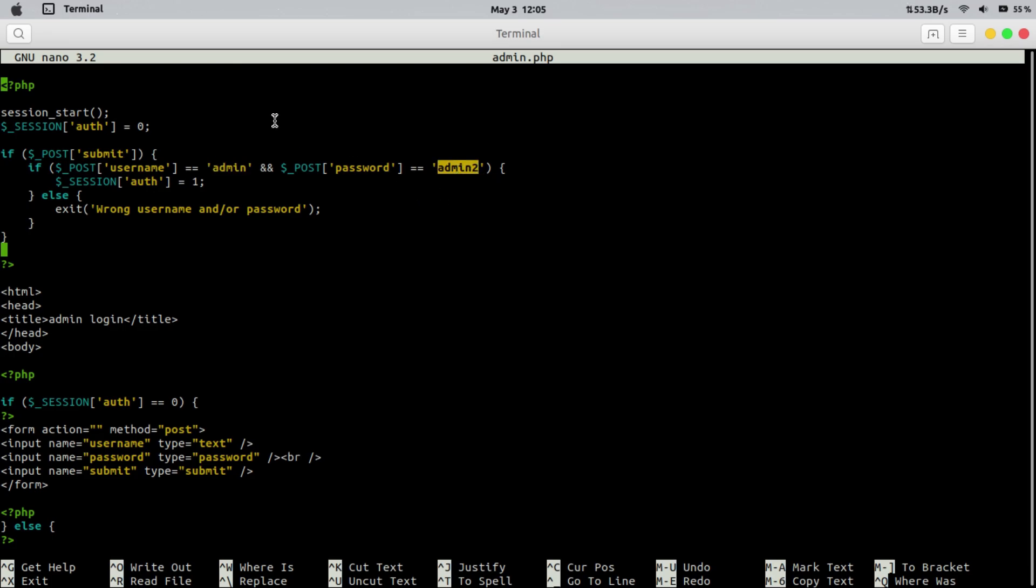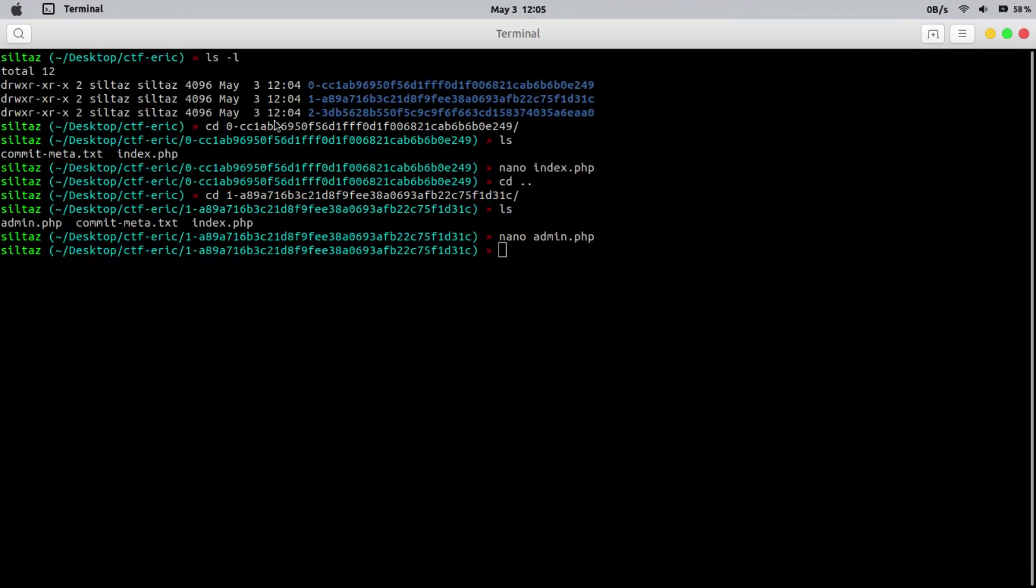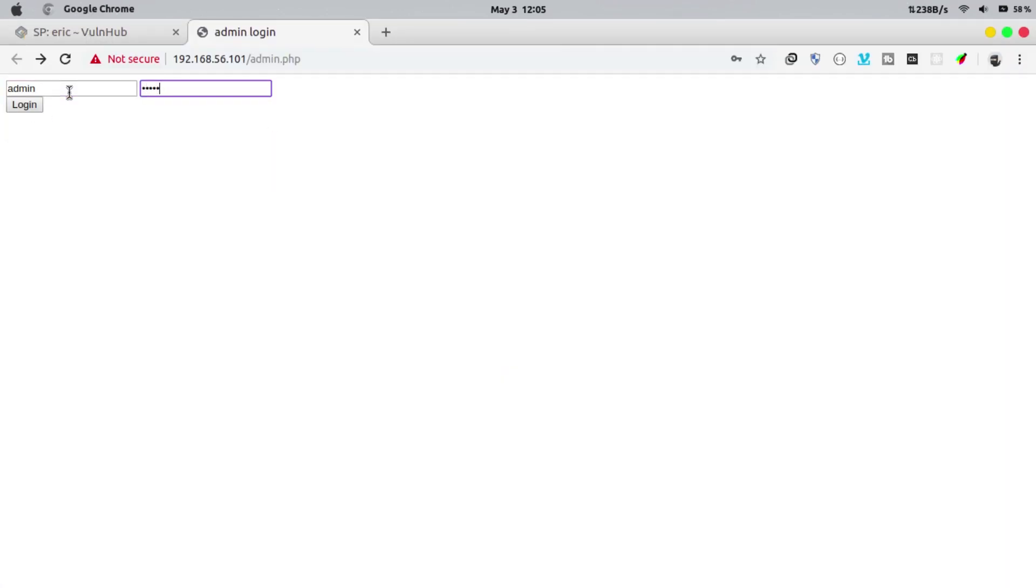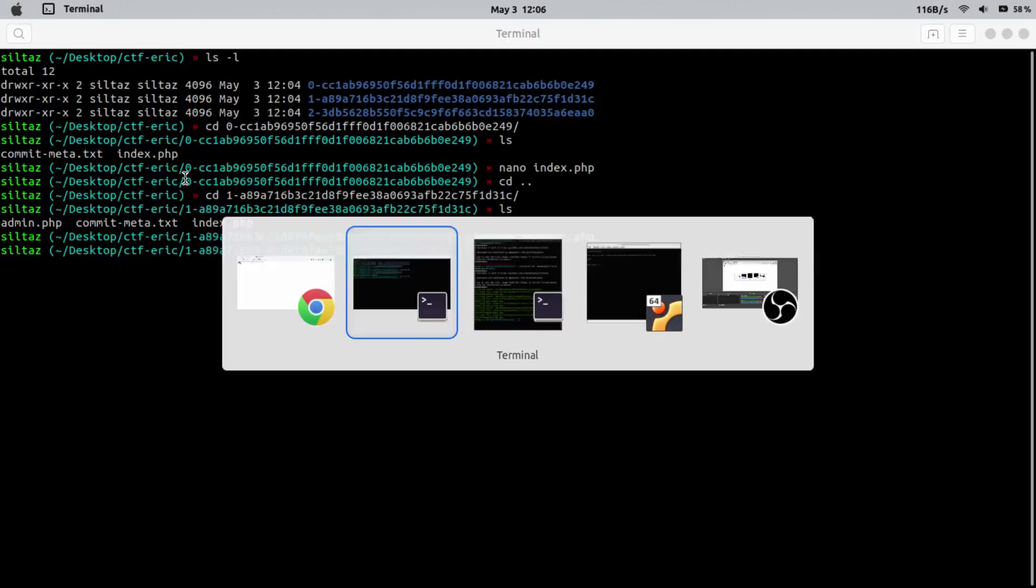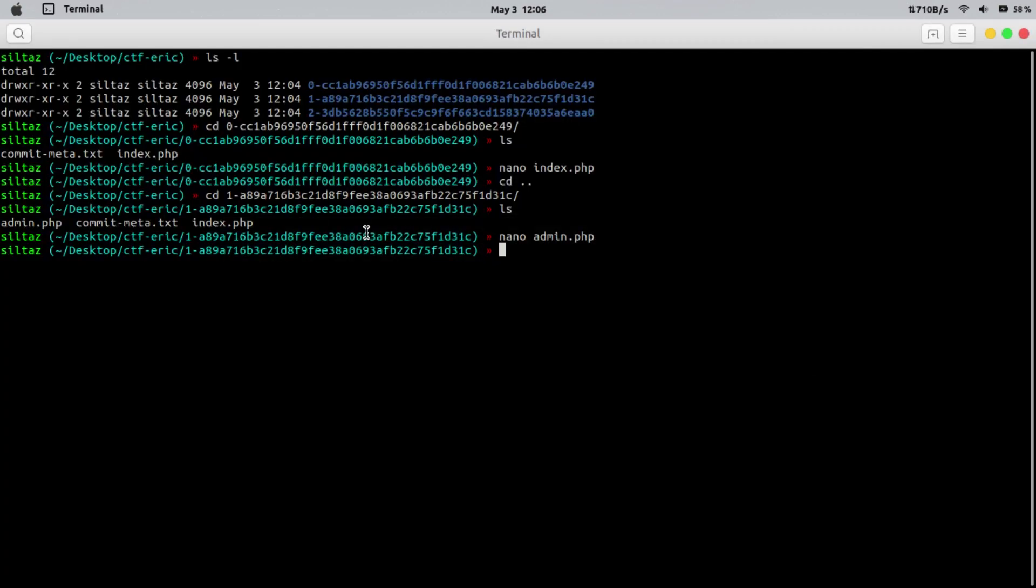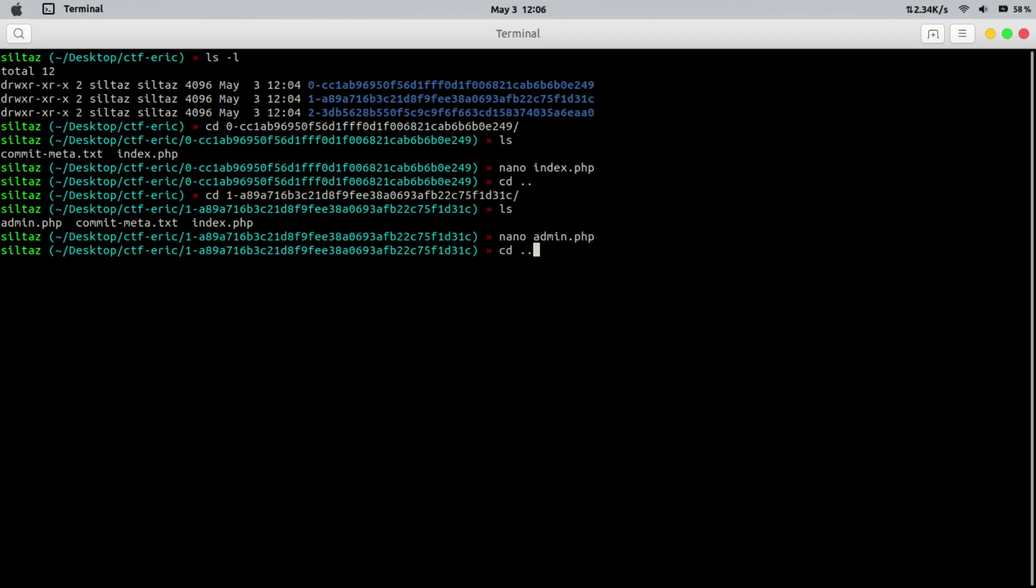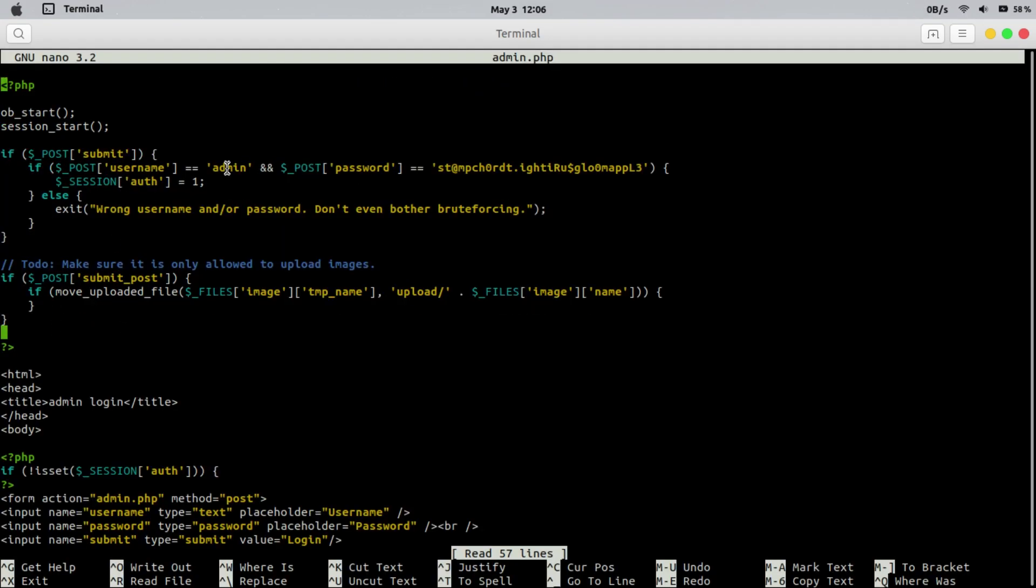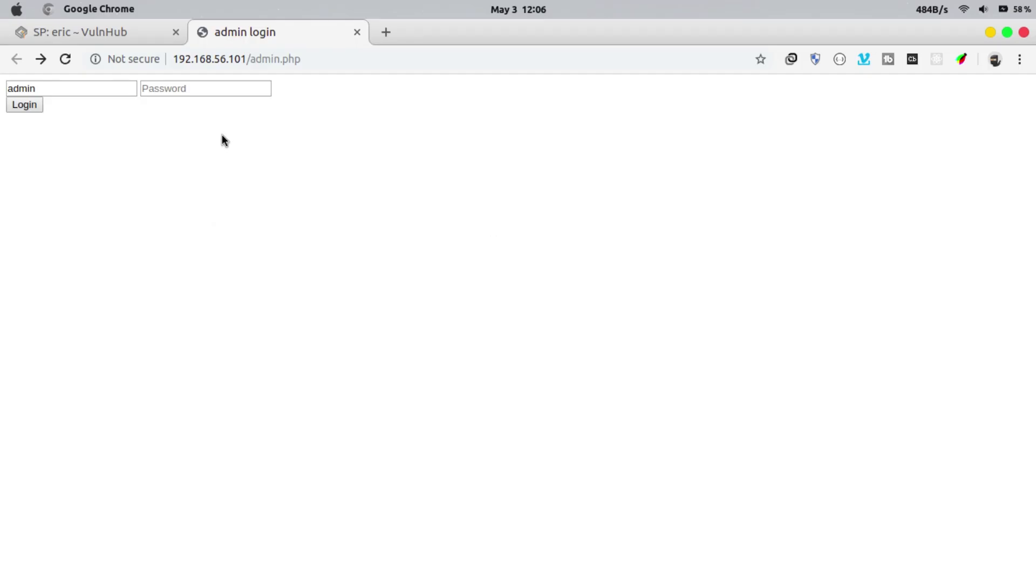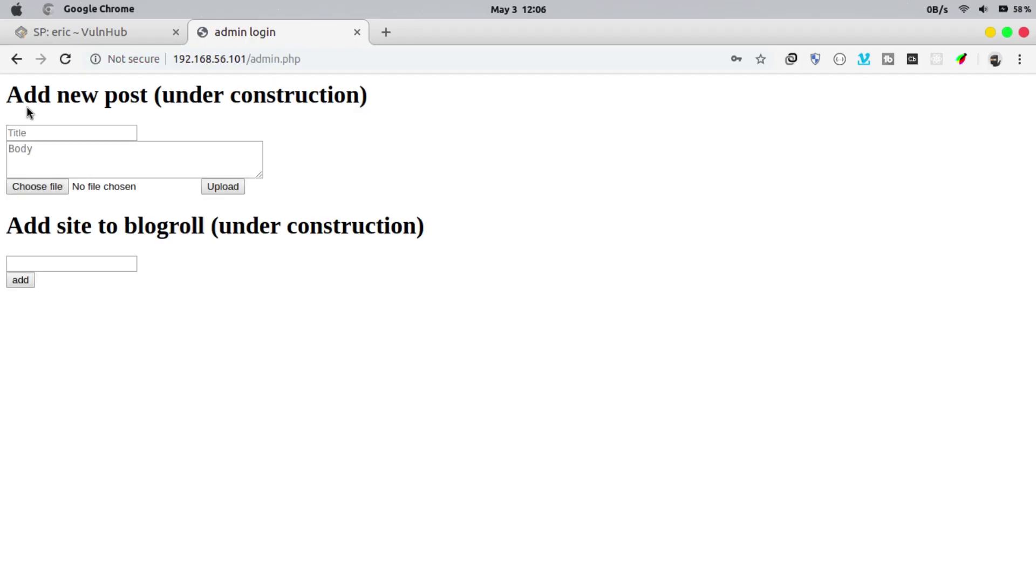Let's try this username and password. And we still got wrong password message. Let's check the last commit folder. Maybe password was changed in the next commit. And we are right. It's changed. Let's try this one. And we are in.